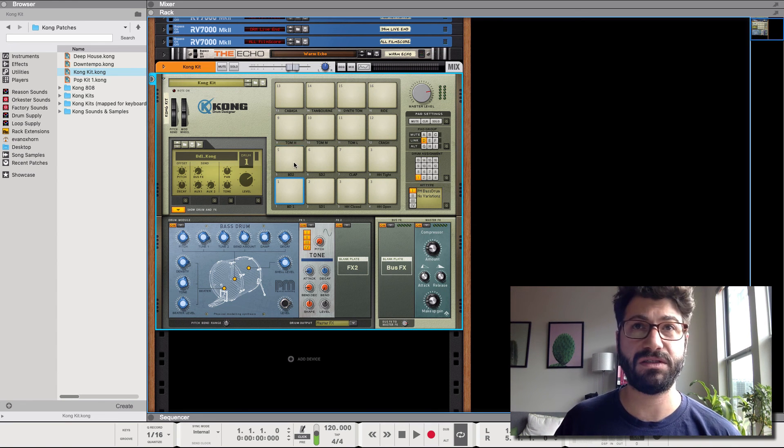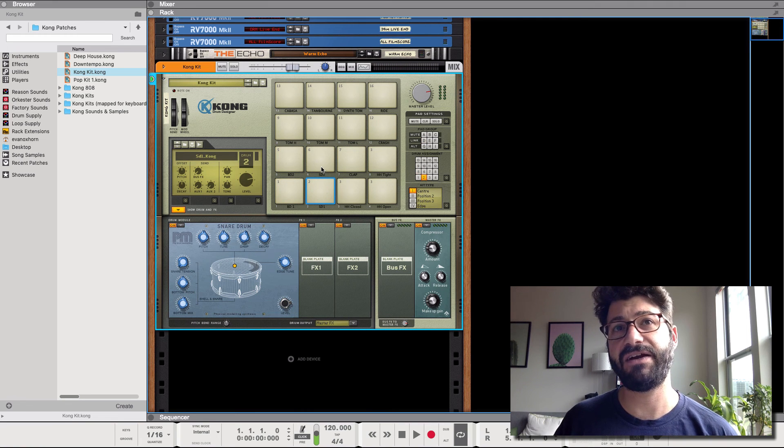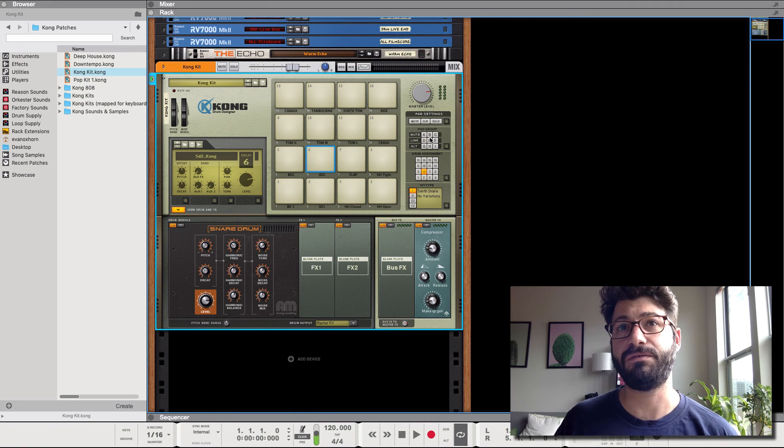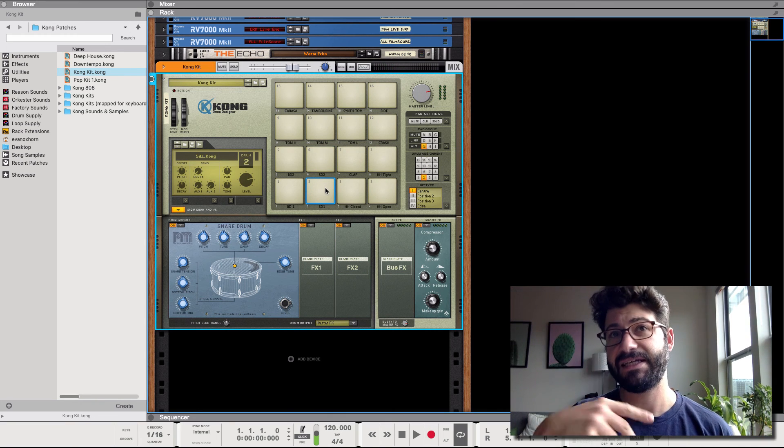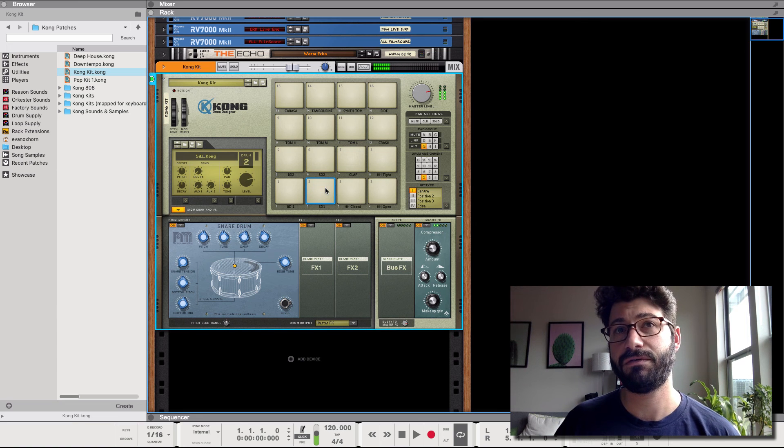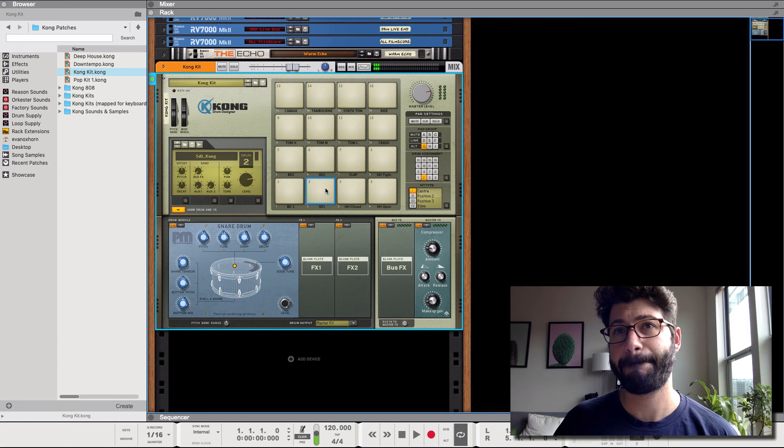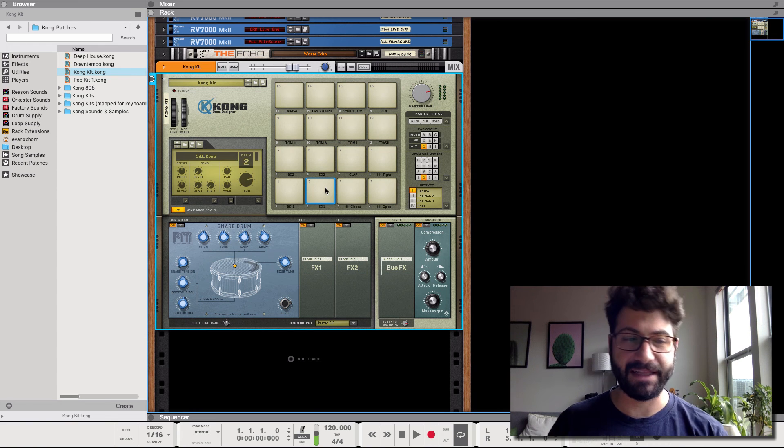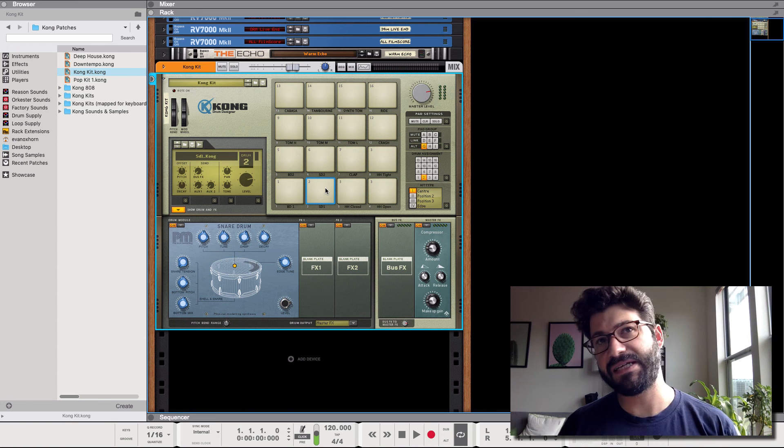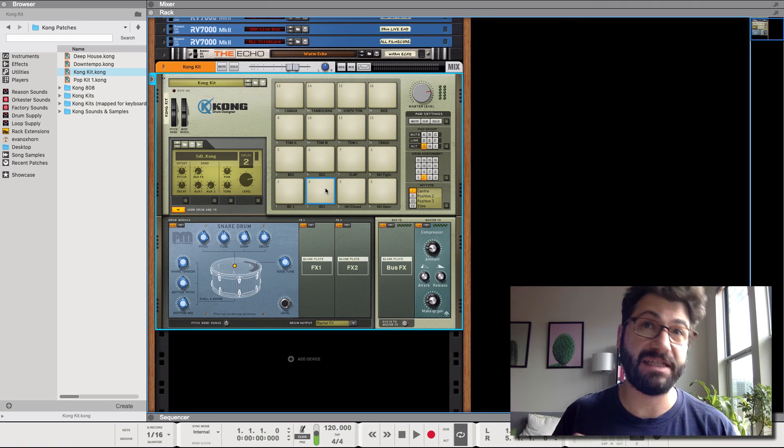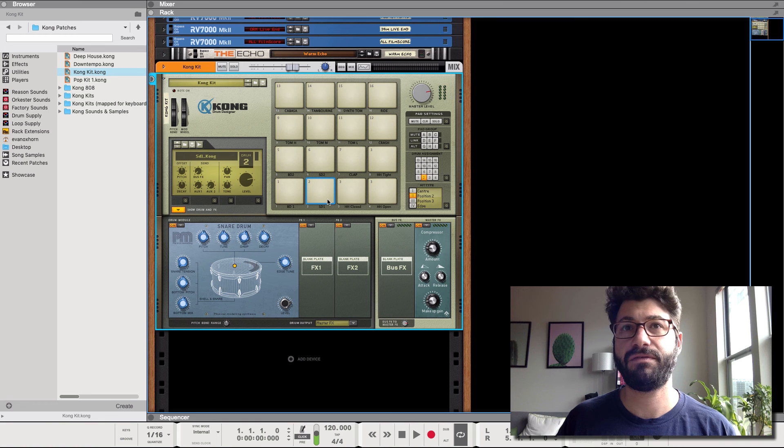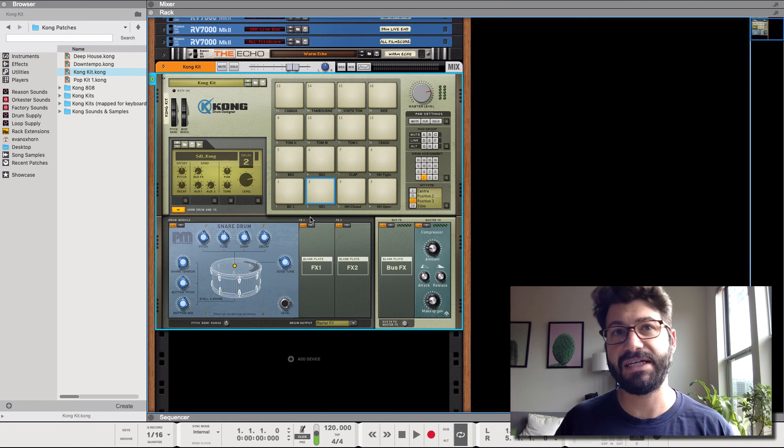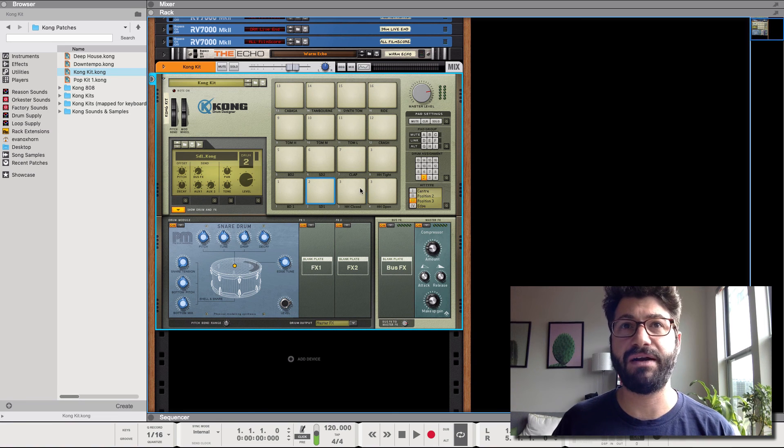The second thing I want to show is alt. So we've got this snare here, snare one, snare two. So if you use the alt command, what Reason will do is if you hit one of the pads it will alternate between the two. That allows you to get more variety, like if you've got a couple of different snare drum hits or different velocities you can do it that way.